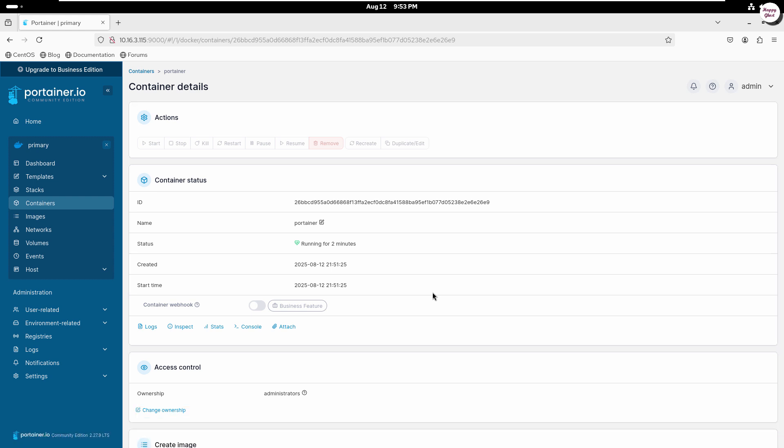And that's it! We've successfully installed Docker and Portainer on our server. If you found this video helpful, don't forget to like, subscribe, and share to support the channel.